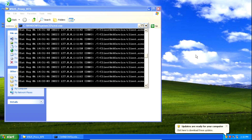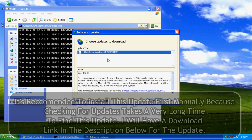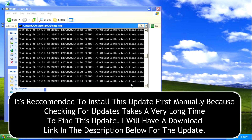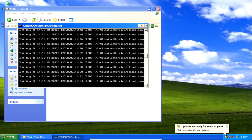After entering that command, you should see some activity in the background. Once that's done, you should see a notification pop up in the system tray saying that updates are ready for your computer. Click the icon and then click download. The window will close and it will begin downloading the update.